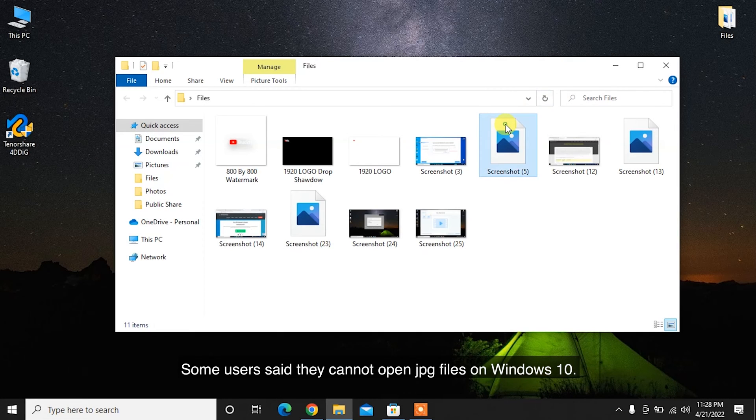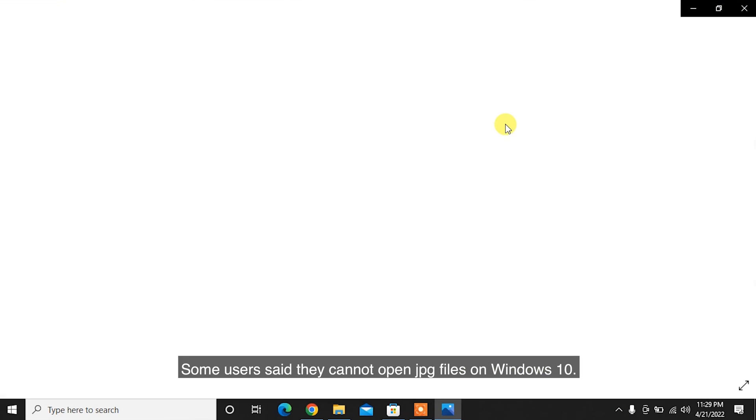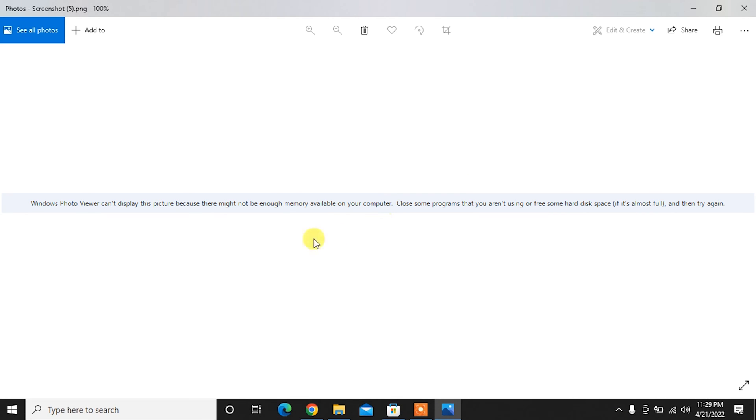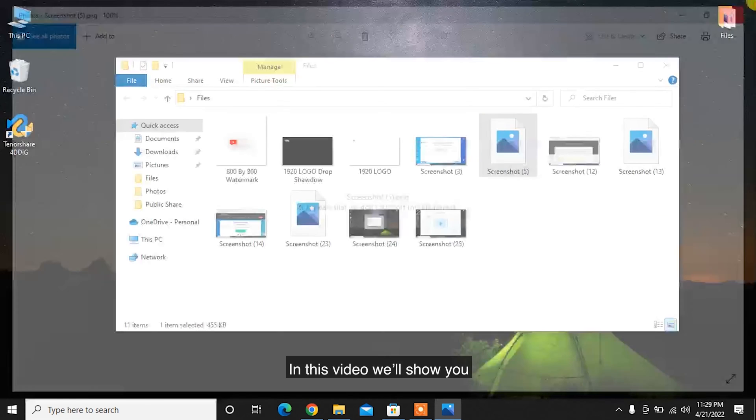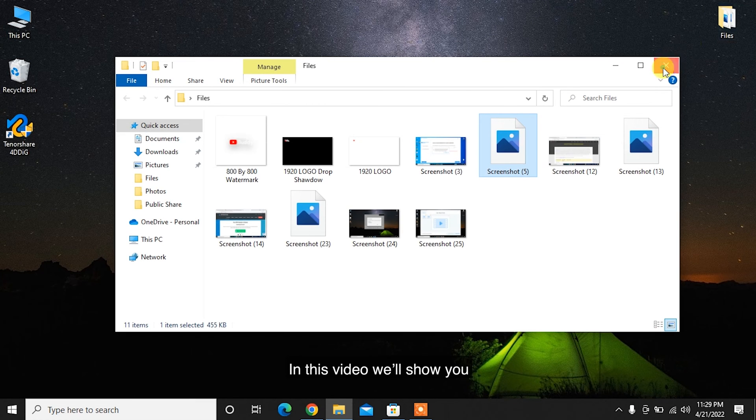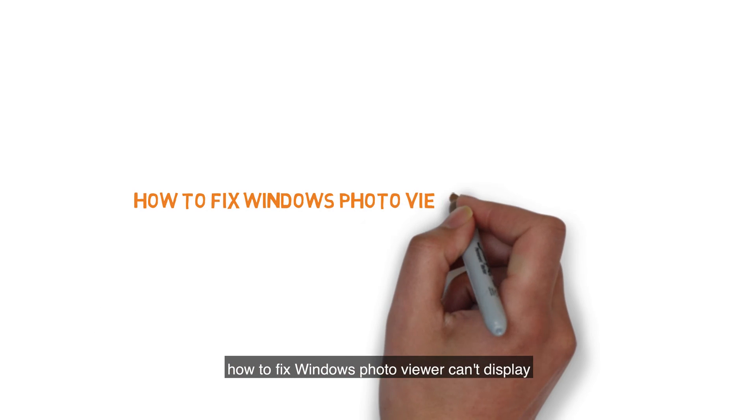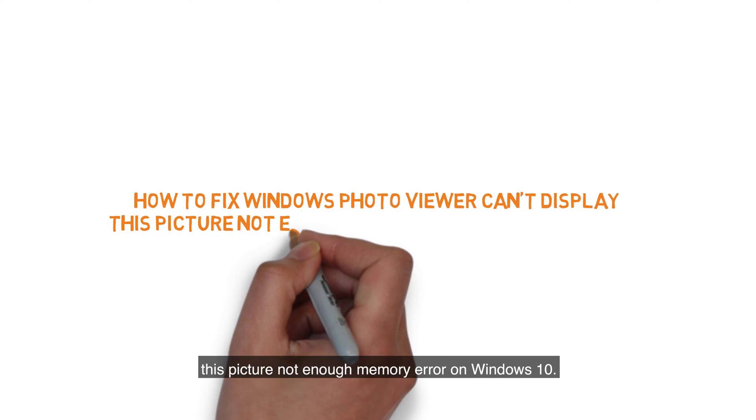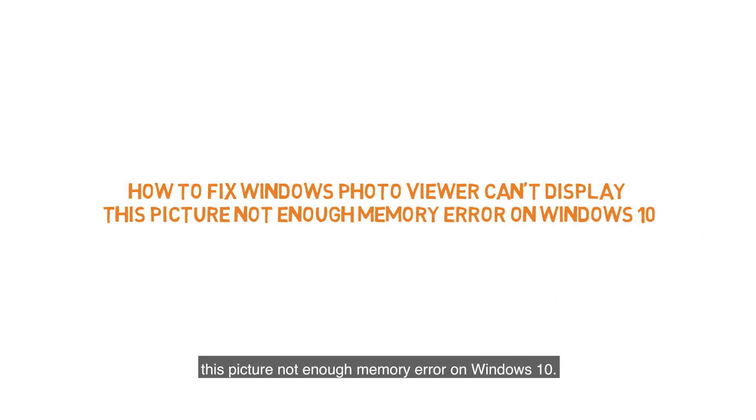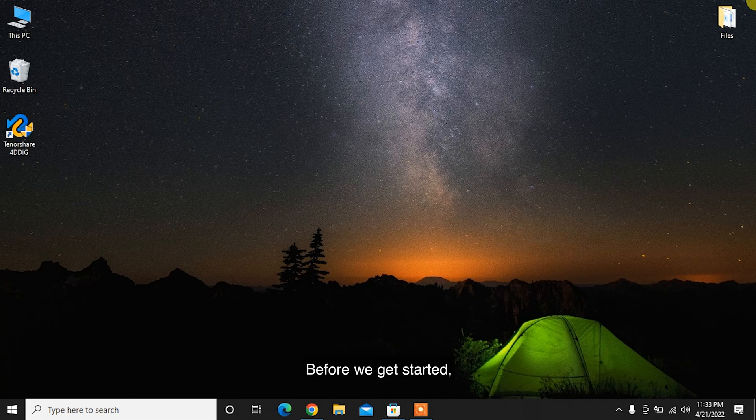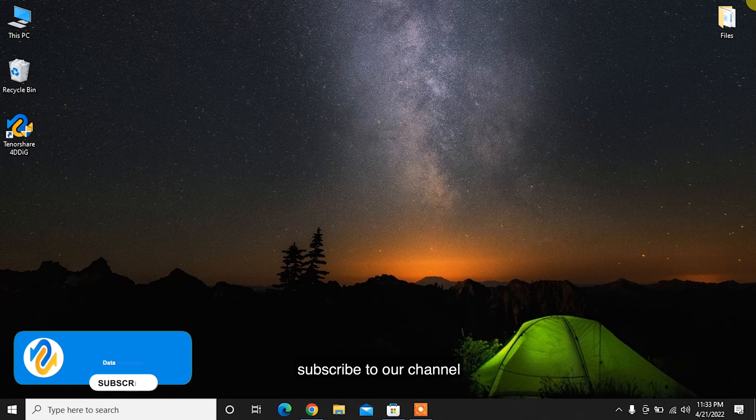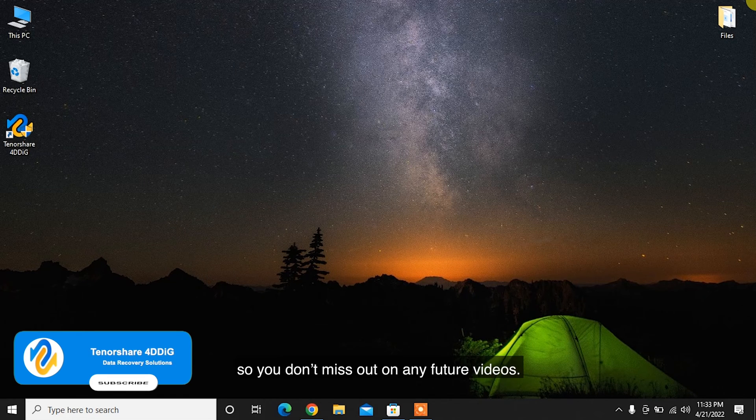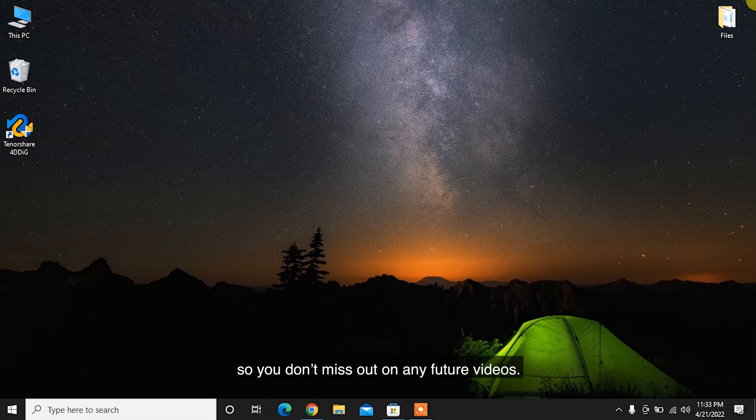Some users said they cannot open JPG files on Windows 10. Luckily, there are various ways to fix it. In this video, we'll show you how to fix Windows Photo Viewer can't display this picture not enough memory error on Windows 10. Before we get started, subscribe to our channel so you don't miss out on any future videos.